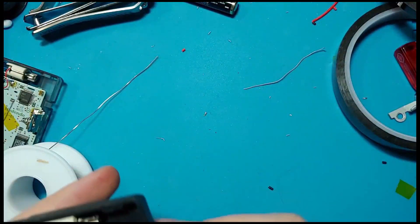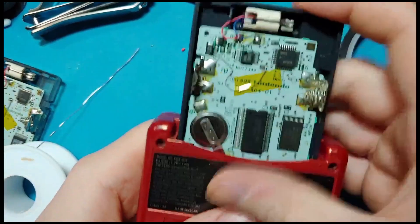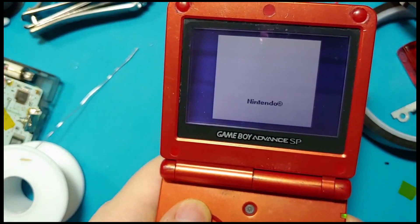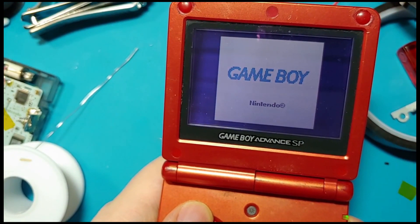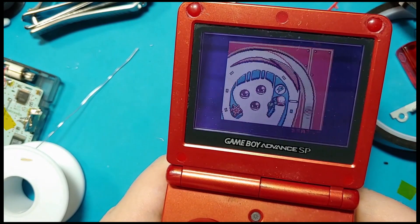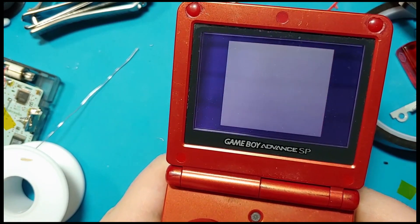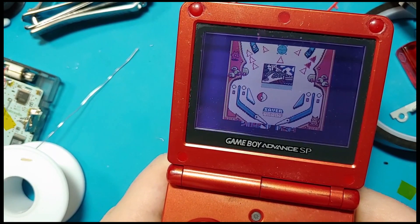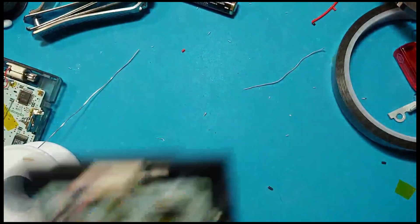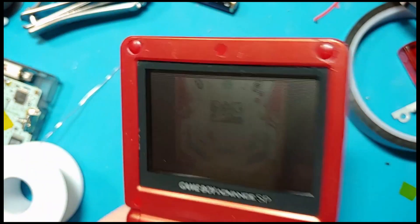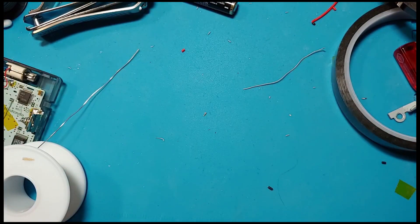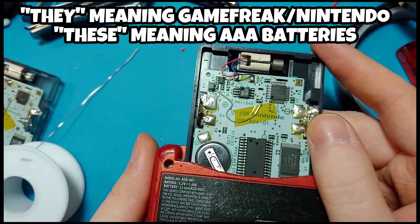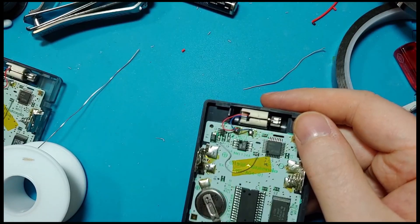There we go. Bada bing, bada boom. Let's give it a little test. First things first, does it boot up? Looks like it will. Oh, check that out. We crashed it and it's just rolling. So that's a maybe. It's not the best method of doing it for sure. They do use these for a reason, you know. That is very interesting though.